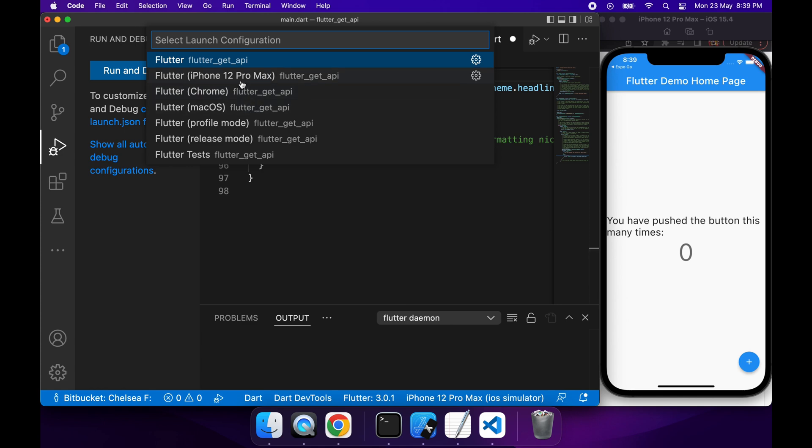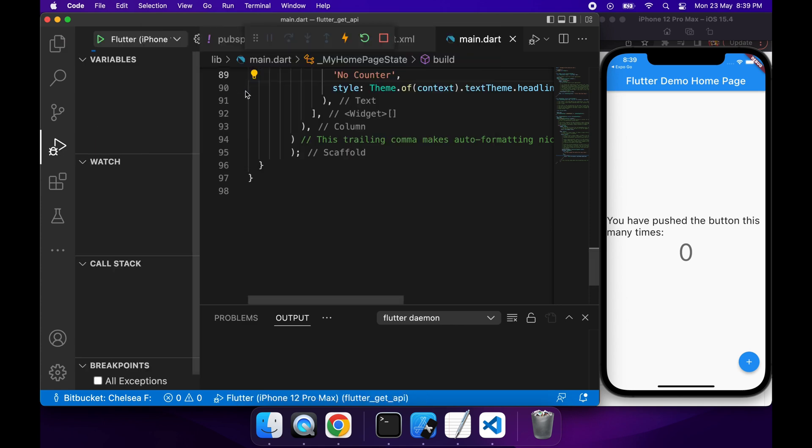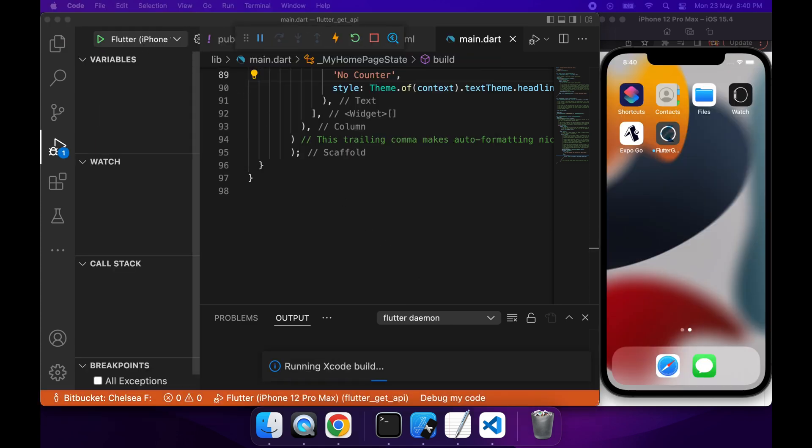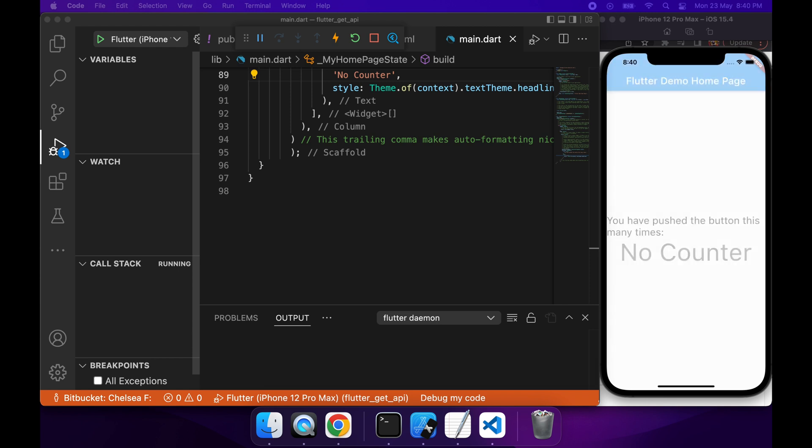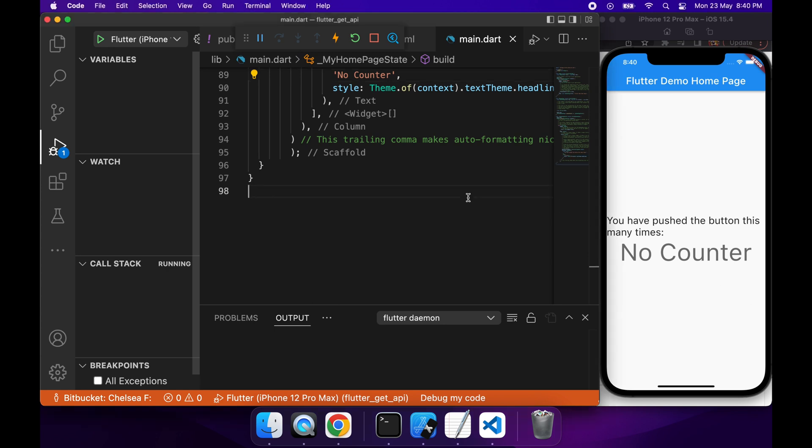If you're familiar with Dart and Flutter, this is probably very basic so far. If not, I believe there are some courses on Exercism. I'll link that in the description below. It's basically free exercises so that you can learn Dart, and they'll just help you understand what's going on here.